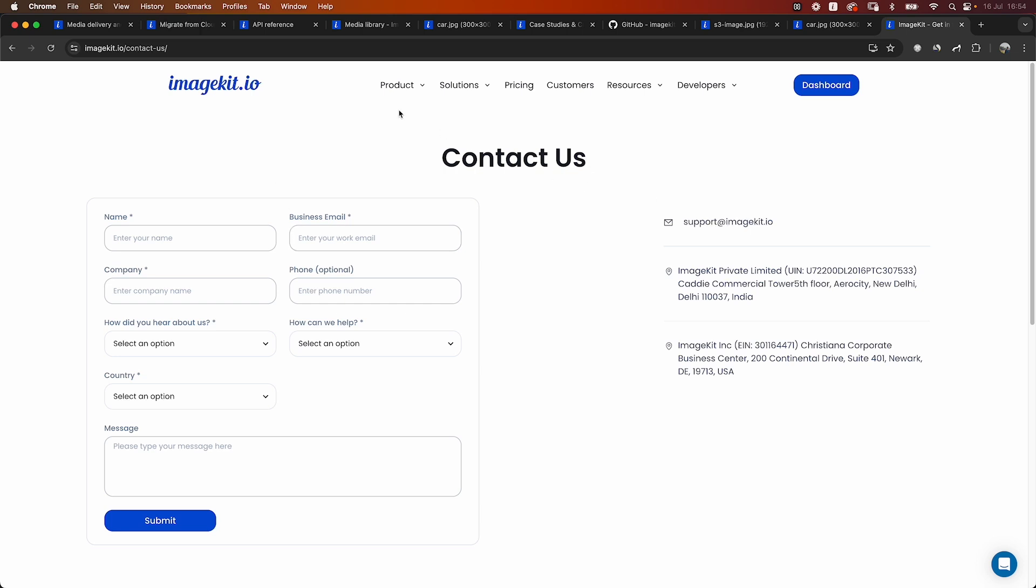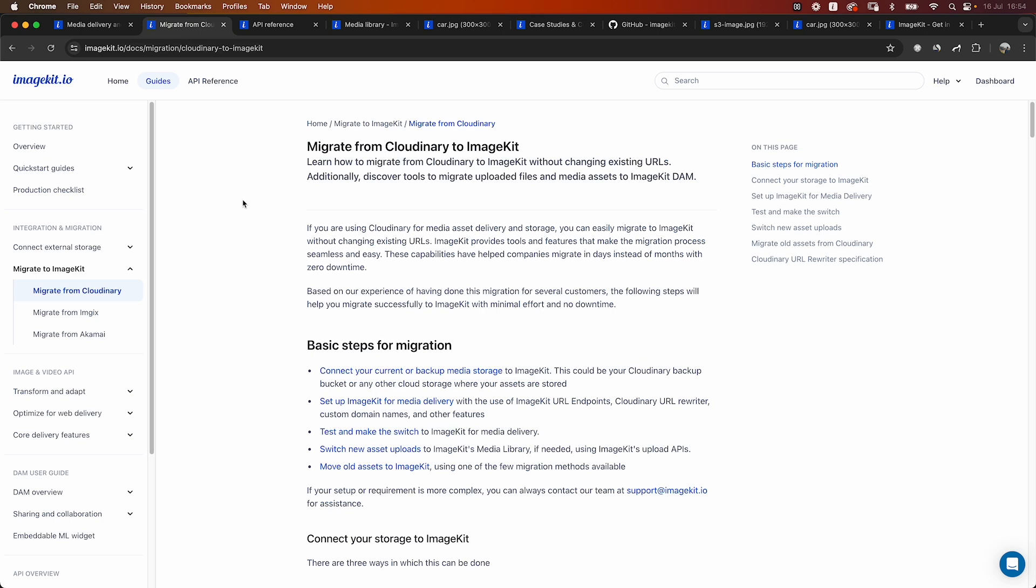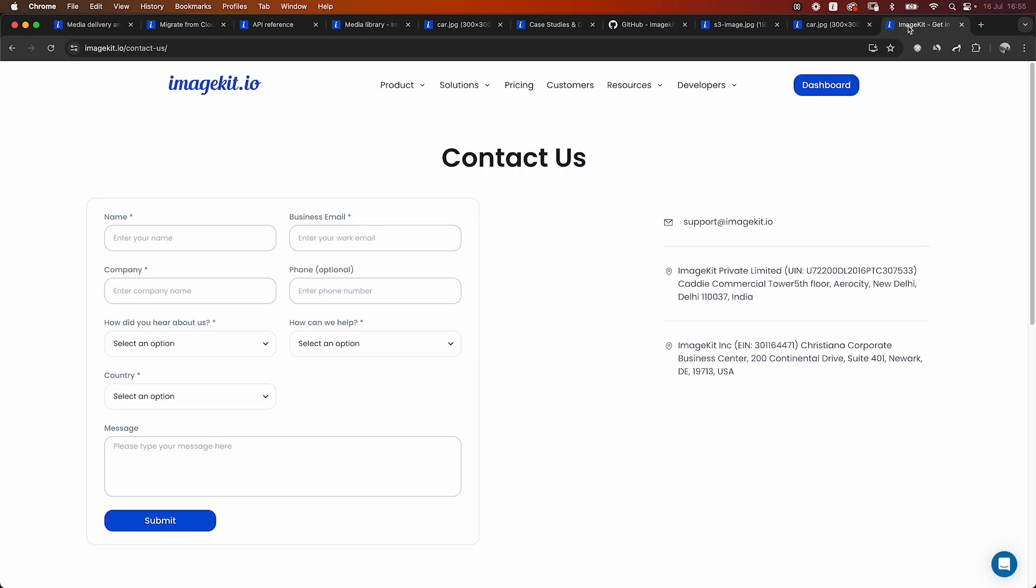Meanwhile, if you have any other questions, do browse through our documentation, especially the migration from Cloudinary documentation that will answer most of the questions you have. And if you still have other questions, please reach out to us by filling out this contact form or by emailing us at support@imagekit.io.